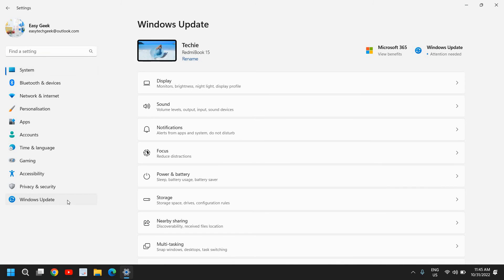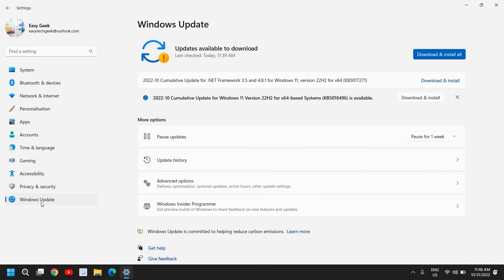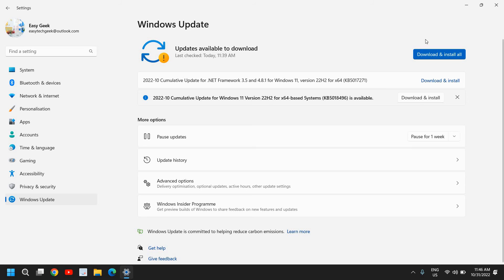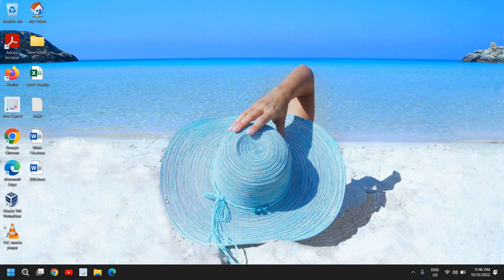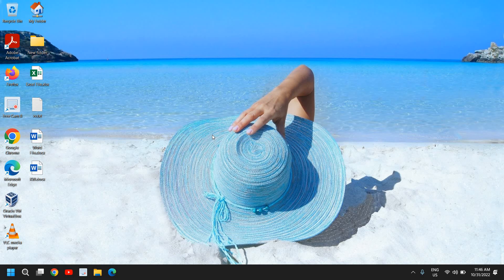All right, so once this is done, then you can start updating your Windows by just doing a right click, go to Settings, and at the left hand side you will find Windows Update. Install all the latest updates in your computer, whether it's Windows 11 or Windows 10. This will make your computer more stable, faster, and better.